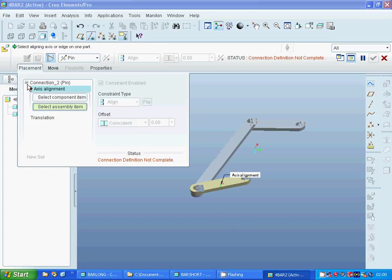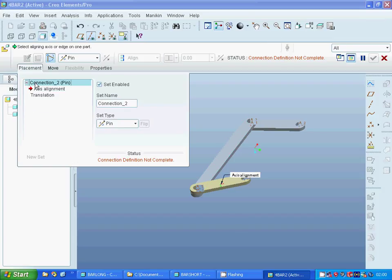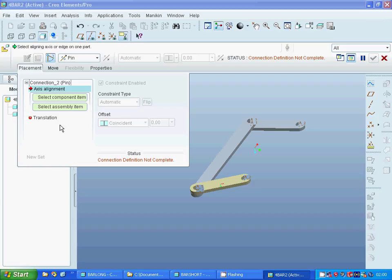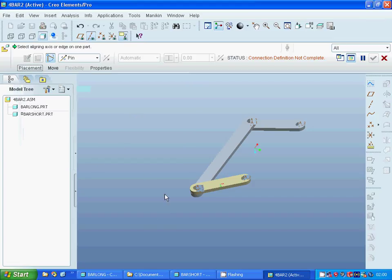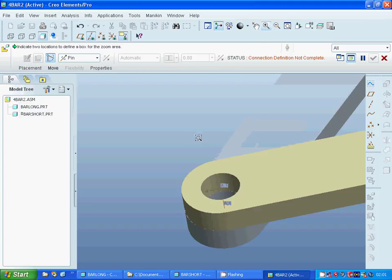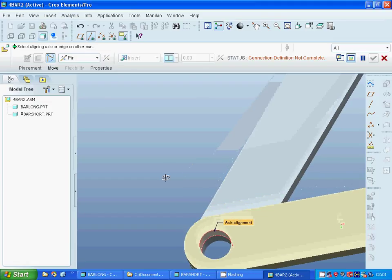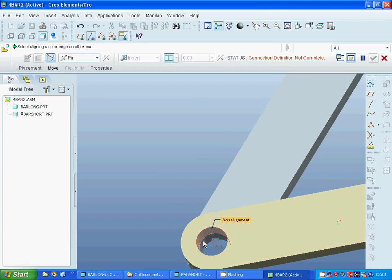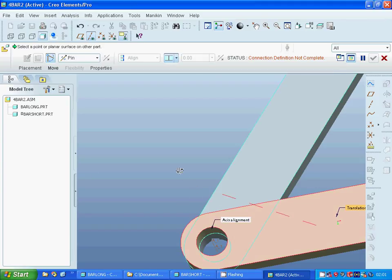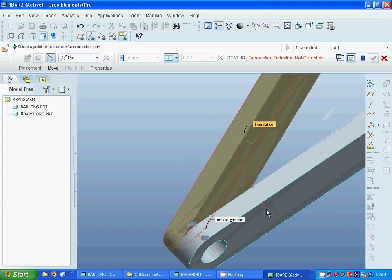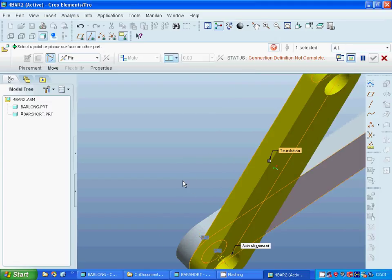I am going to delete this connection and use pin again. I select between that one and that one, then select that face, rotate, and select that face. Now it is correct.